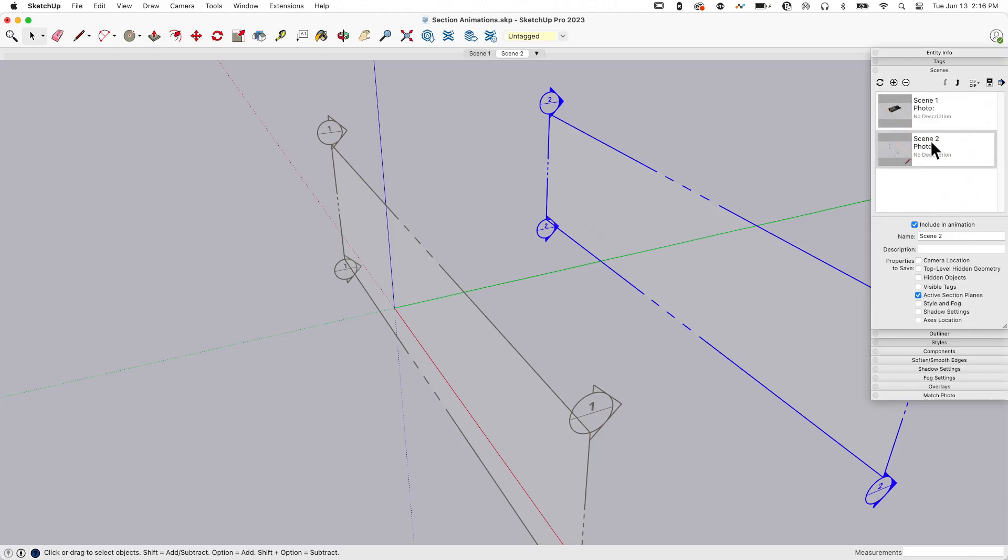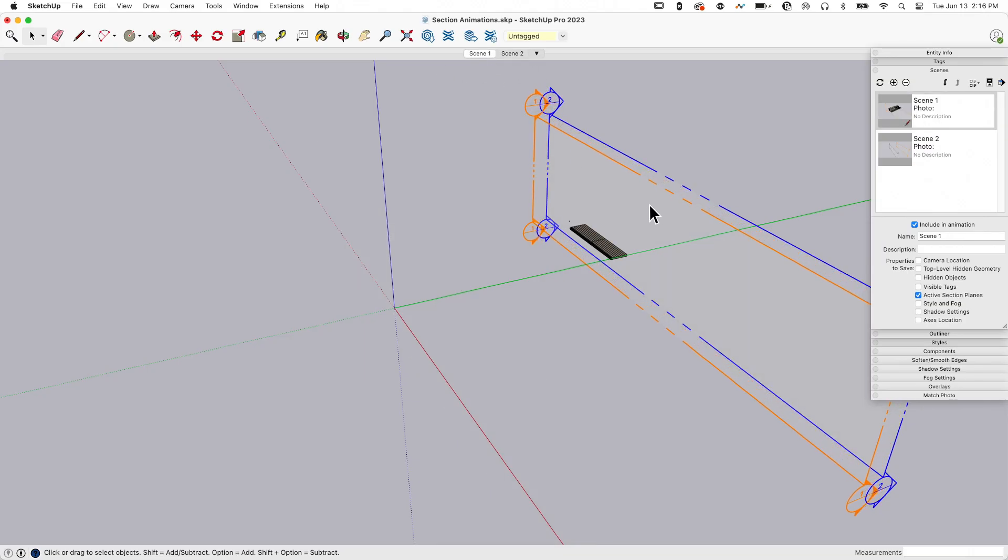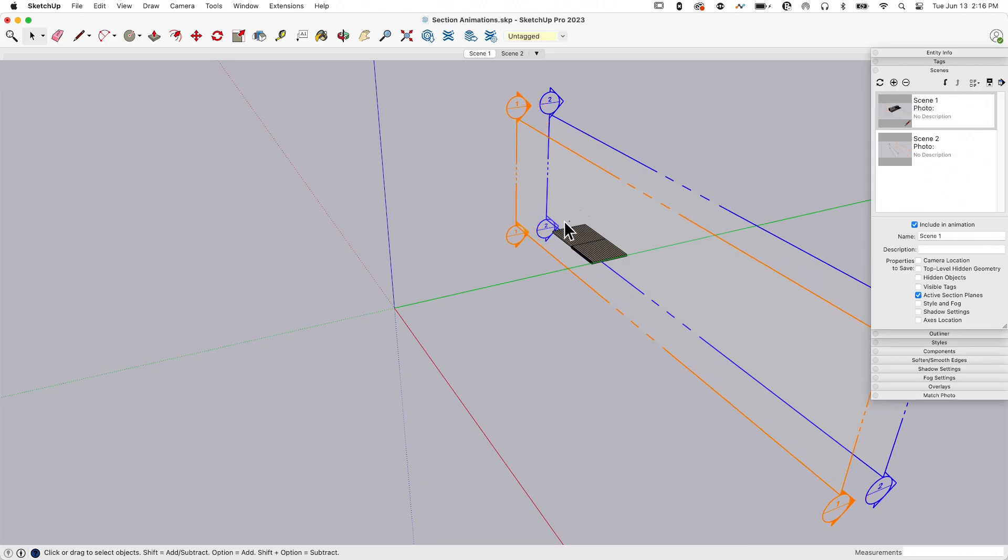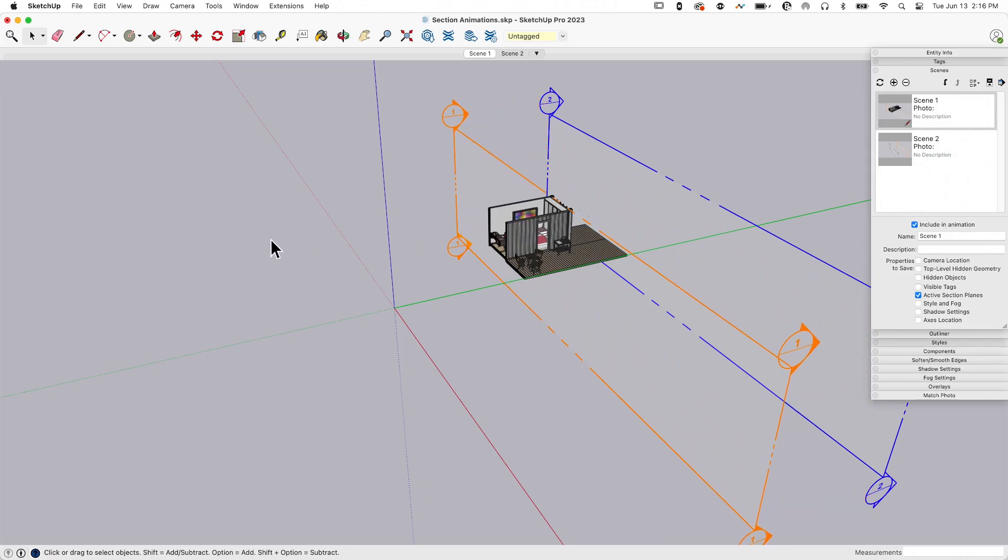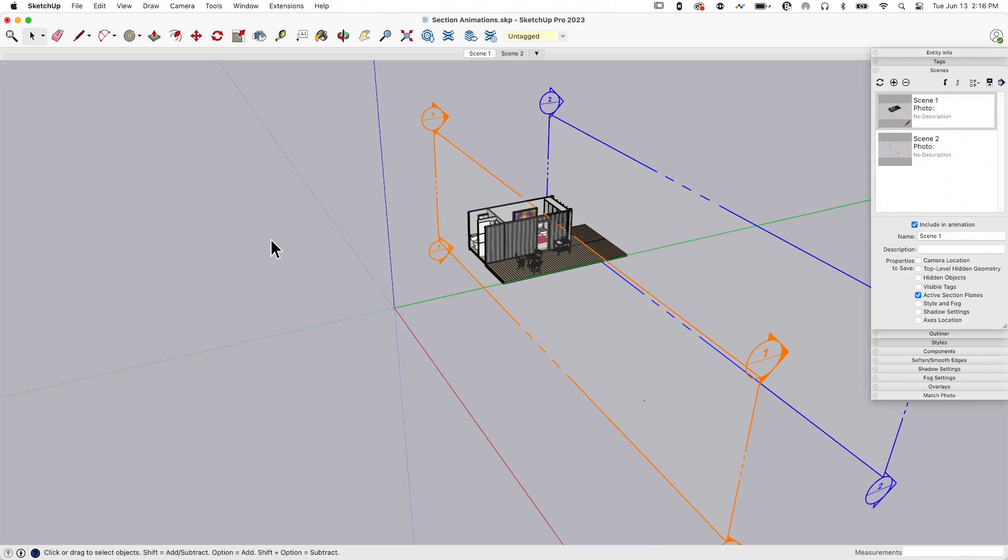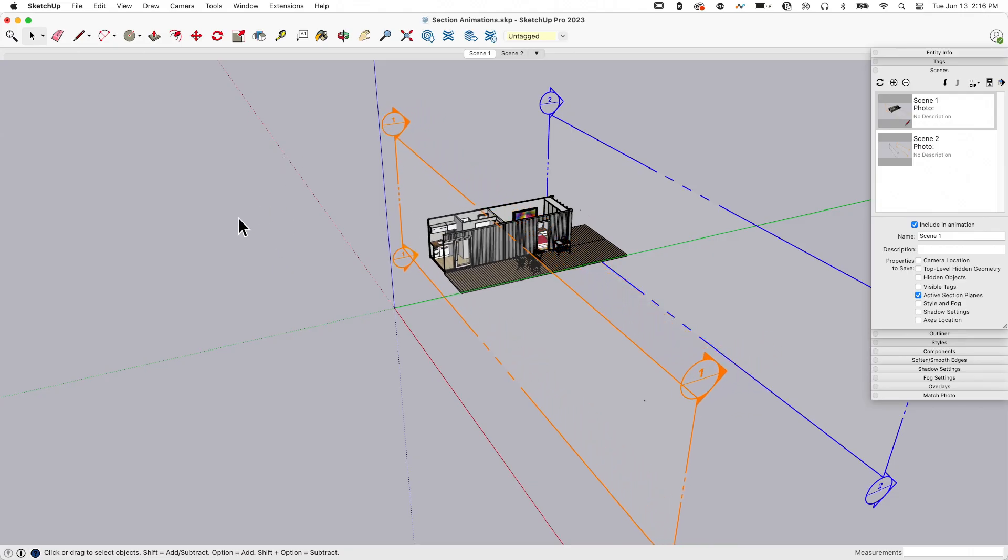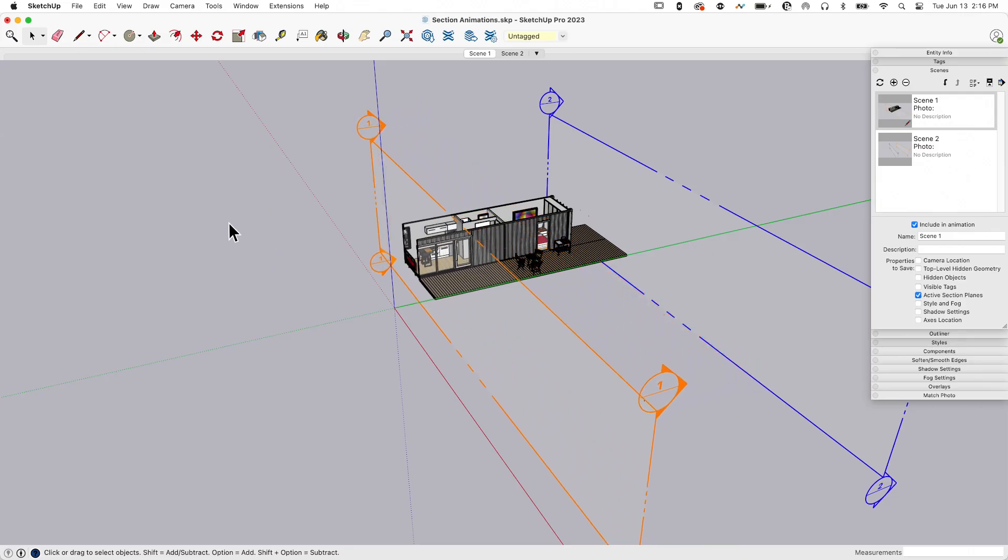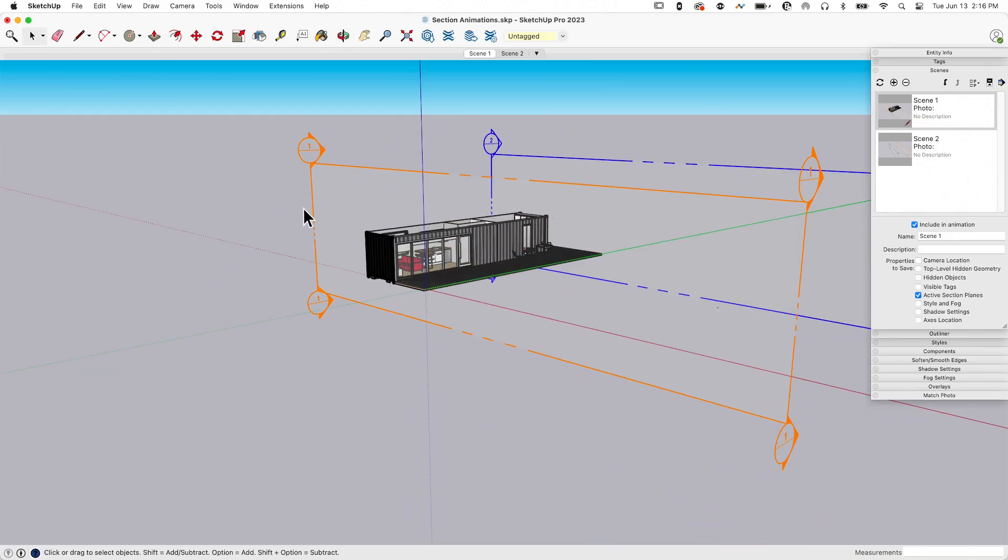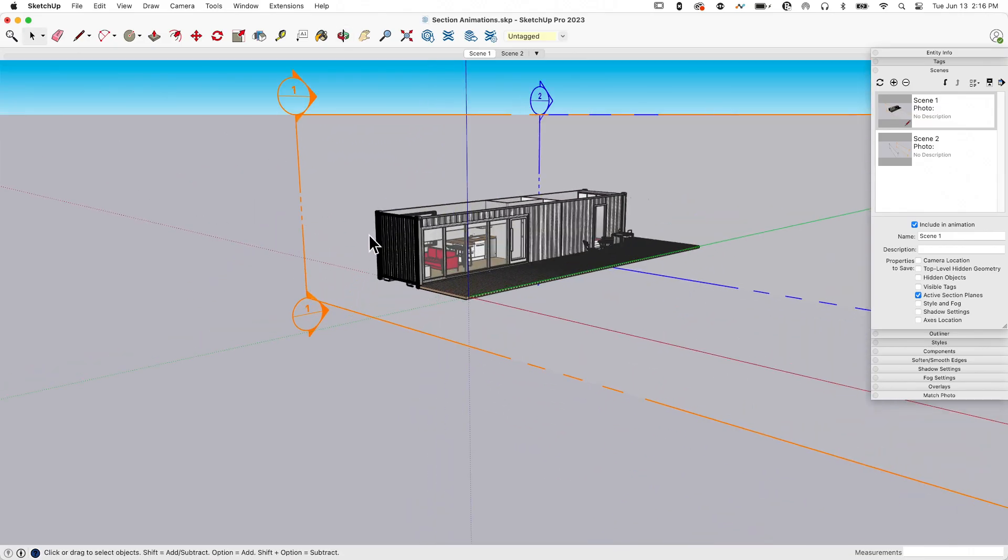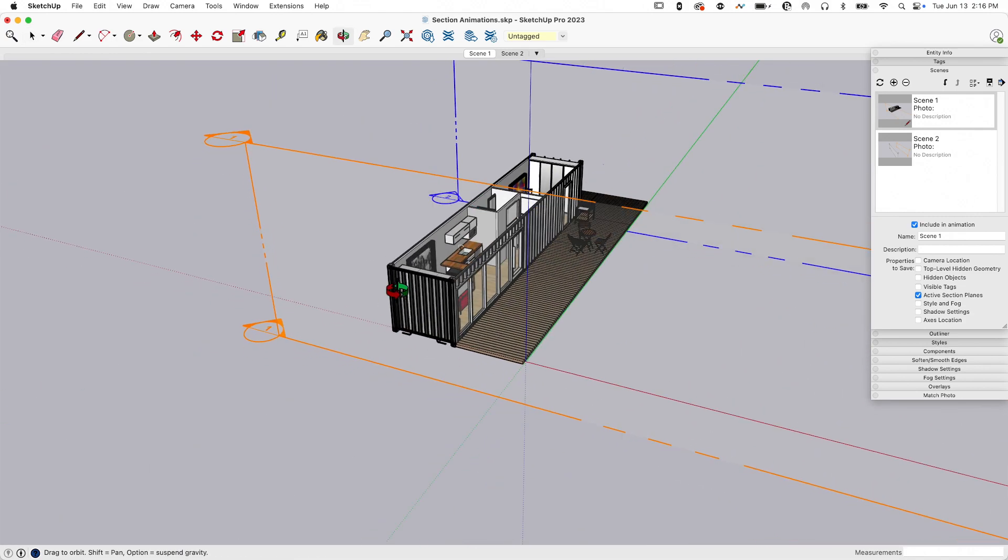I got scene two. Scene one, this is active. Scene two, this is active. What's going to happen now is as I transition from one scene to the next, SketchUp is going to animate one section plane to the other. If I click on scene one, it's going to run back through the whole model until it gets back to where that first section plane was placed. Oh yeah, that's the stuff. That was cool.